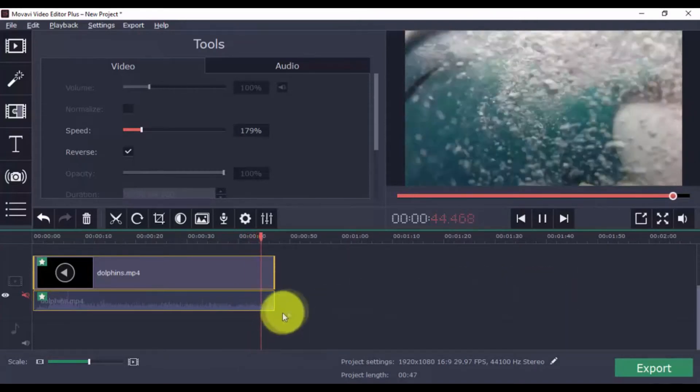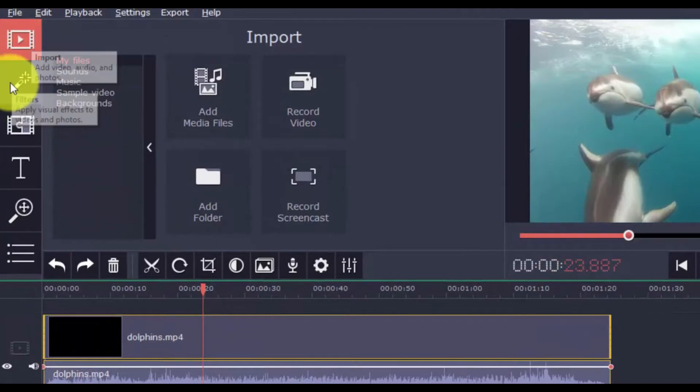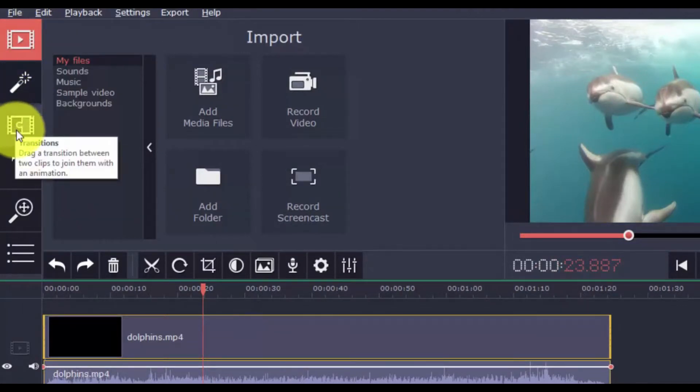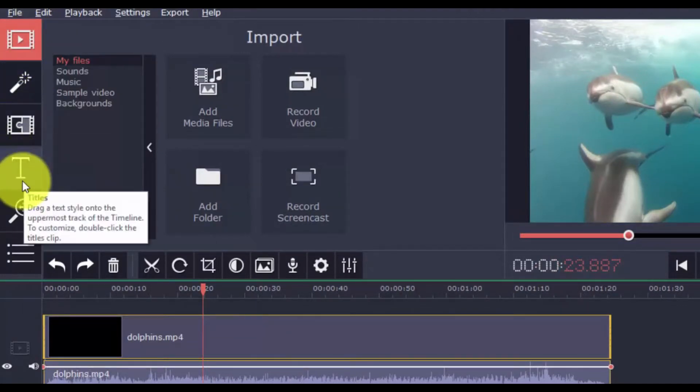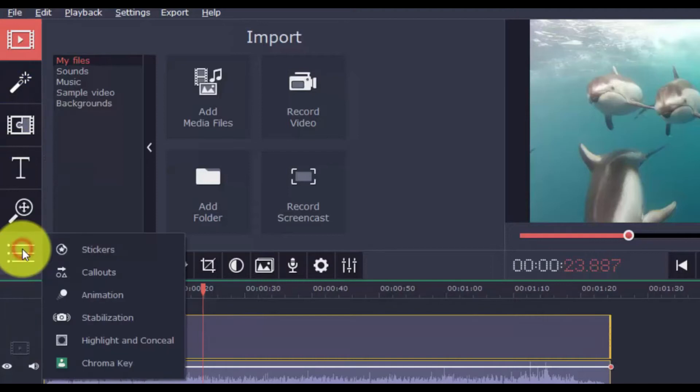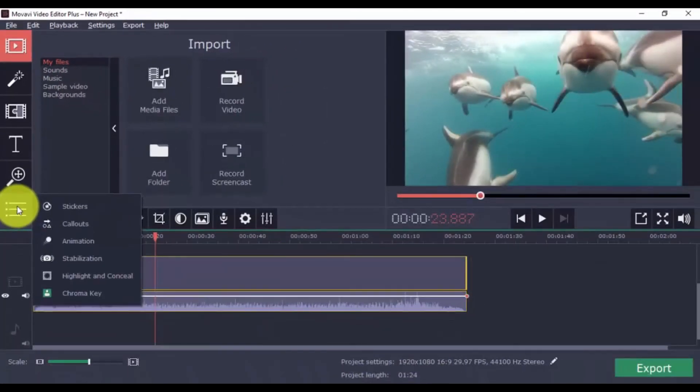On the left vertical menu bar is the Import button, and then Filters, Transitions, Titles, Pan and Zoom, Stickers, Callouts, Animation, Highlight and Conceal, Chroma Key, and Stabilization. This may seem like a lot for right now, but they're all very easy to use.